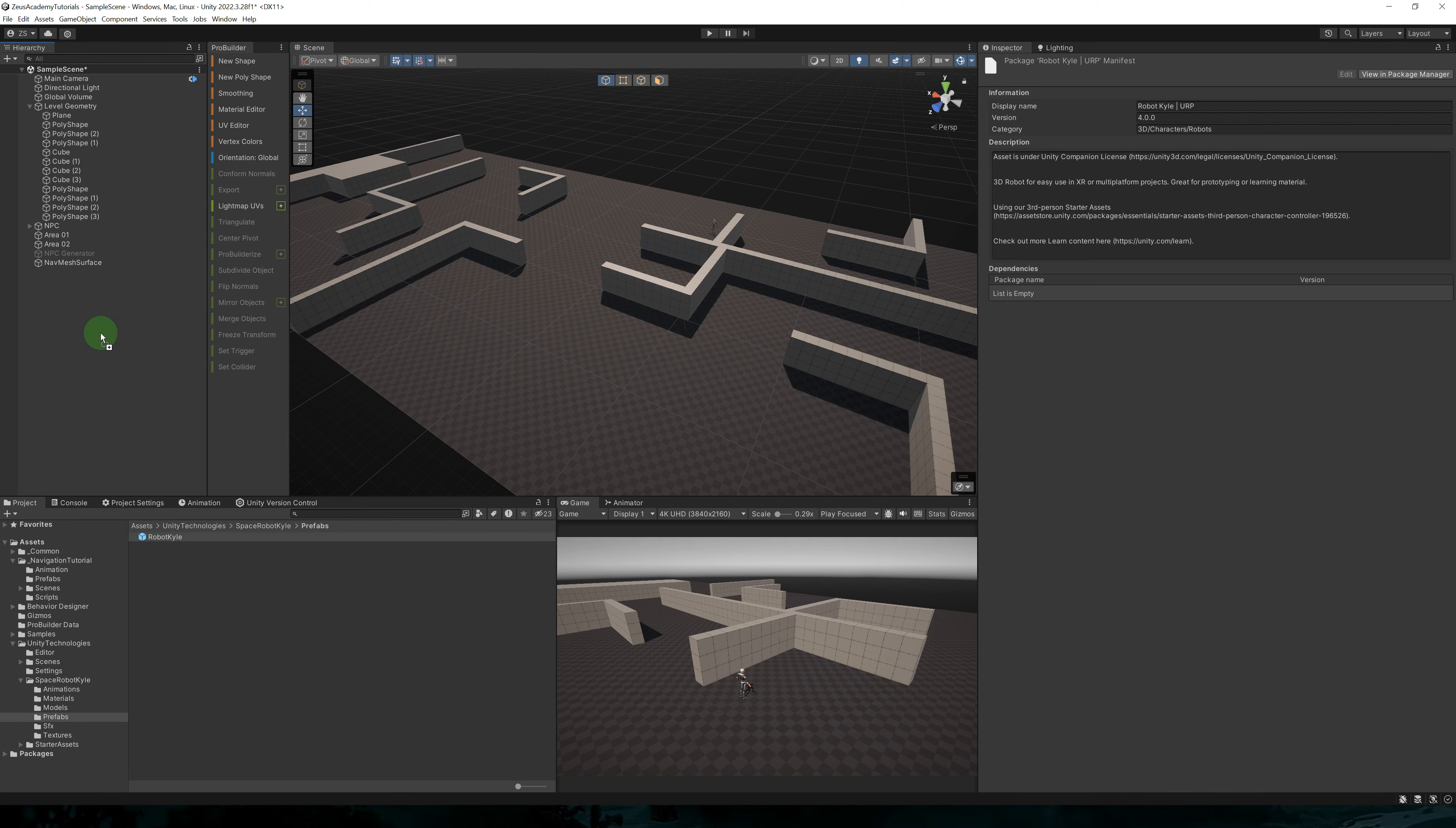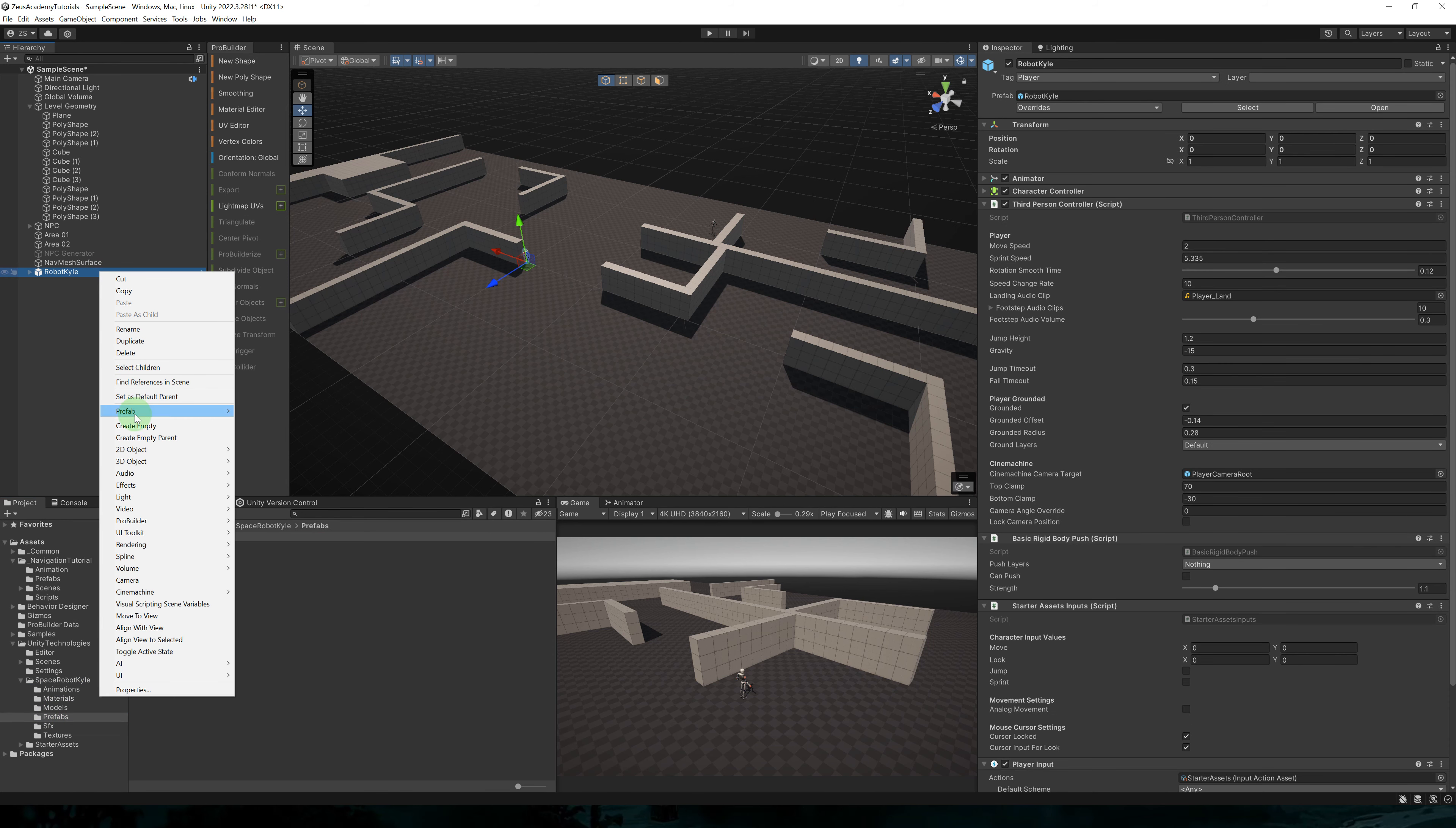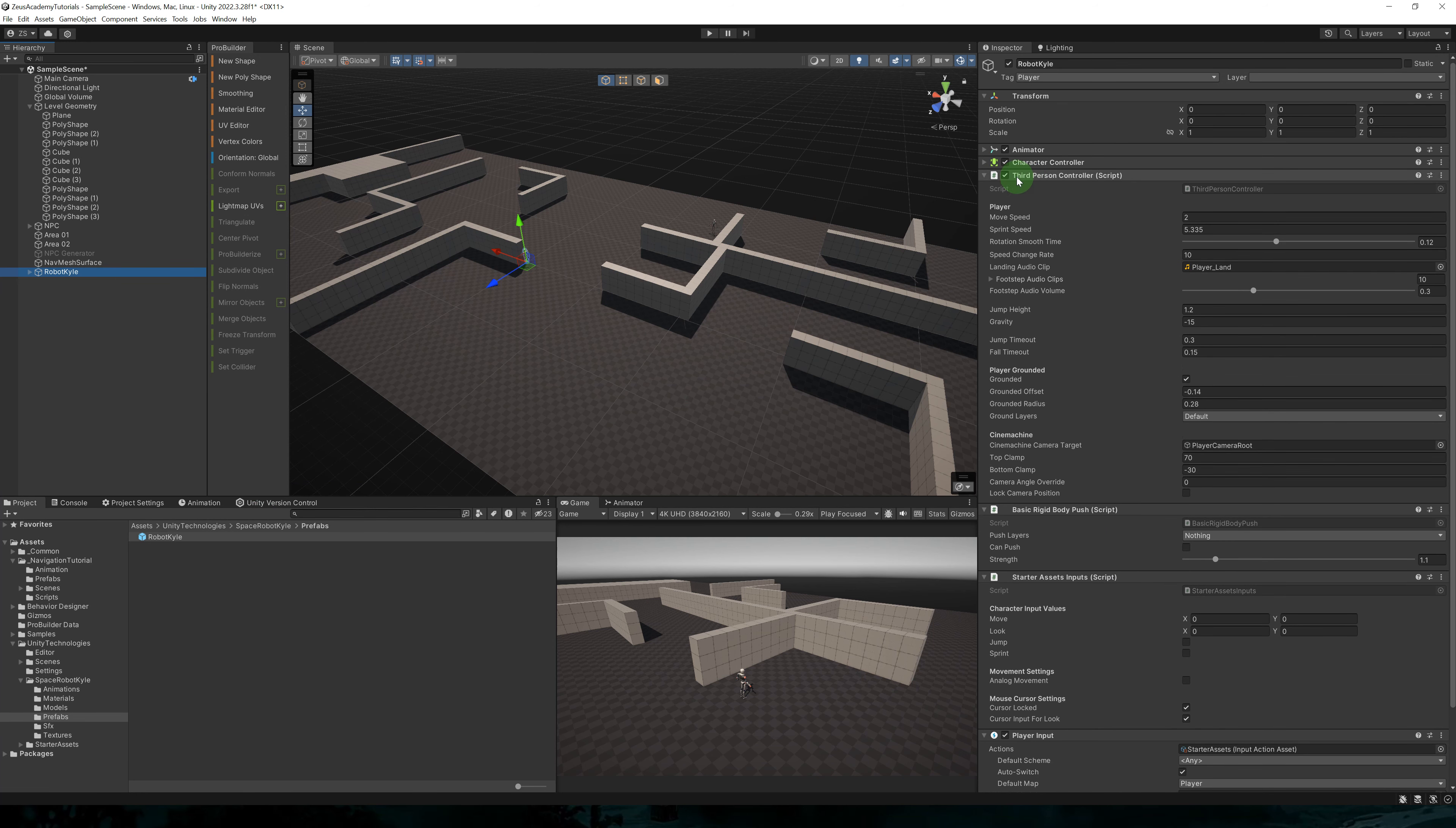Let's go to the Unity Technologies folder, space robot Kyle. Let's go to prefabs and let's add this prefab to our scene. Let's unpack the prefab.